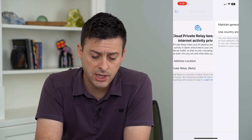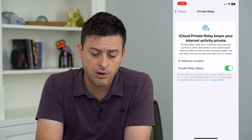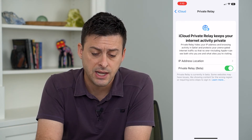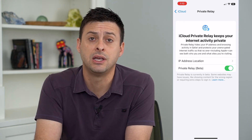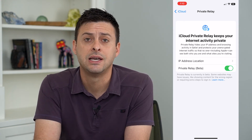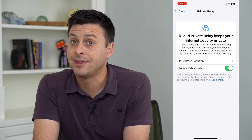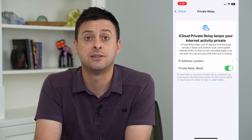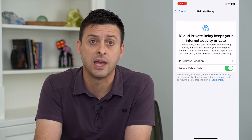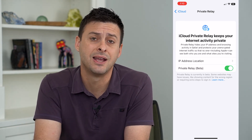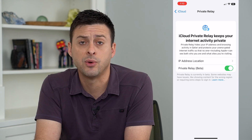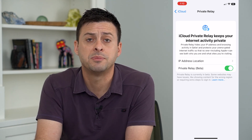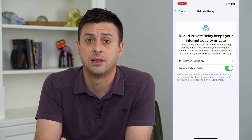You can turn it on or off. Turning it on protects your internet activity and privacy. However, the downside is it goes through a VPN, which could potentially log you out of certain websites or slow things down a little bit.